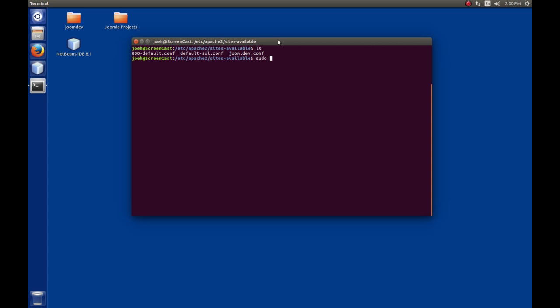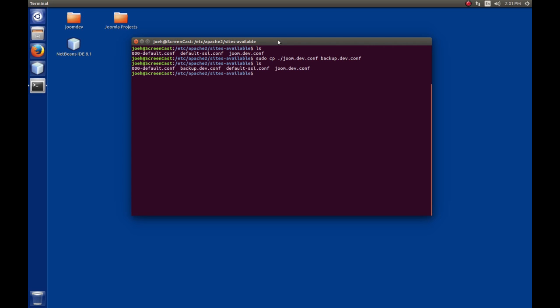We're going to save ourselves some time. We're going to copy the joom.dev file to another file and just modify that. I'm going to issue a sudo cp, and the file we want to copy is joom.dev.conf. By the way, I'm using the tab key to complete lines if you're not aware of that. We're going to copy this to backup.dev. These files always have to end in the extension .conf.